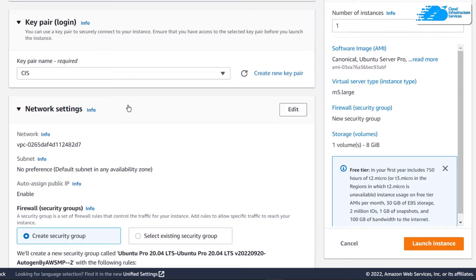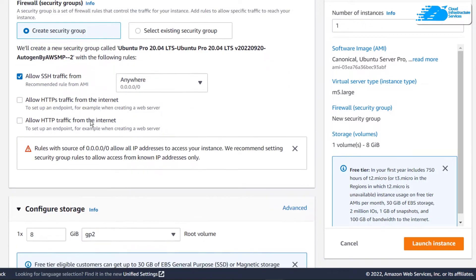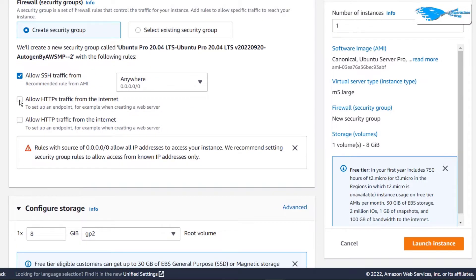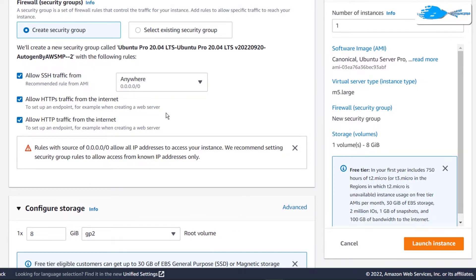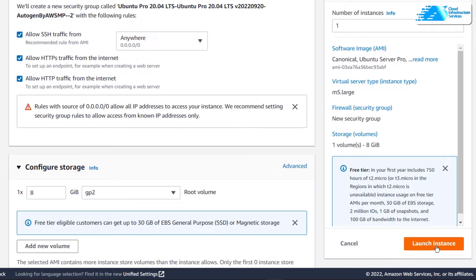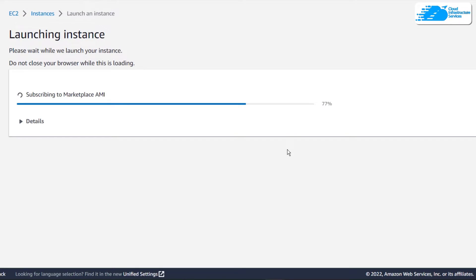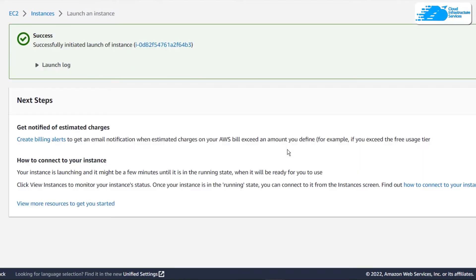Scroll down to the network settings and make sure that you allow HTTPS traffic and HTTP traffic so that we can access our WordPress website outside of the SSH terminal. Once that is done, simply click on Launch Instance to start the virtual machine deployment and wait for the process to complete.